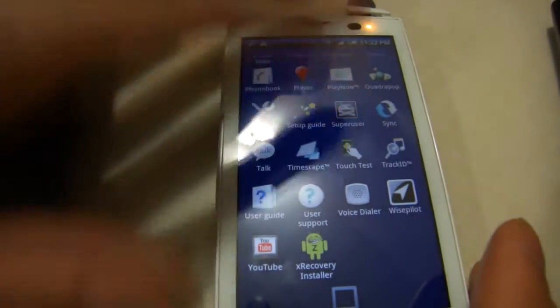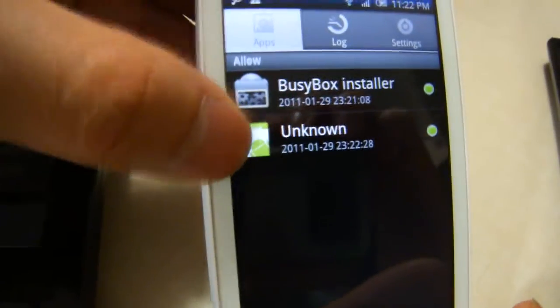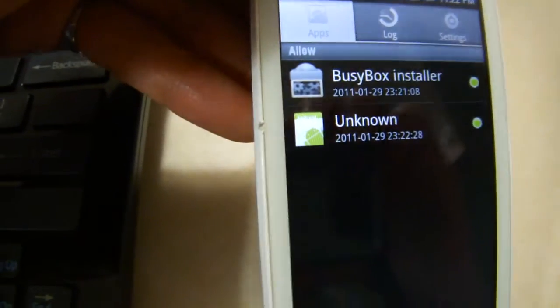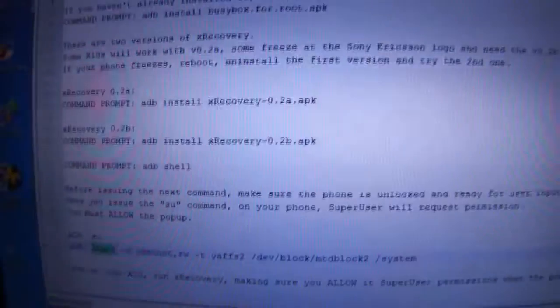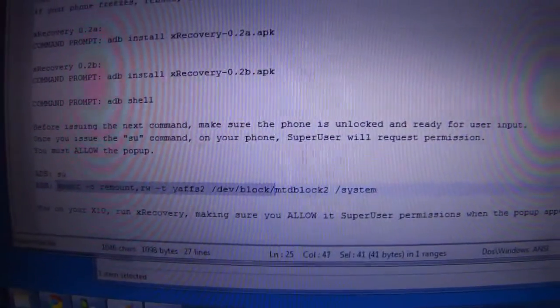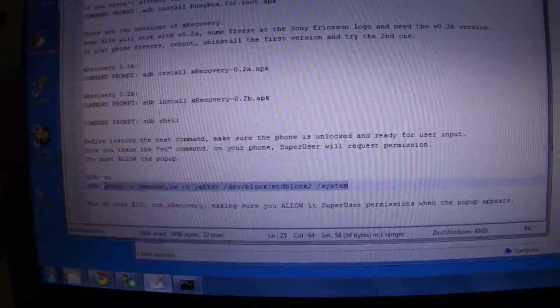If you go into Super User, you'll see there's a new unknown and that's your computer sending commands to your phone. The next command here is to make the system files writable so you can install XRecovery.